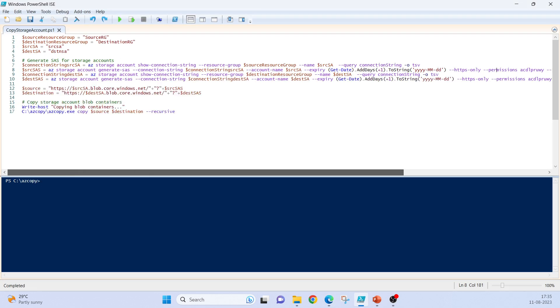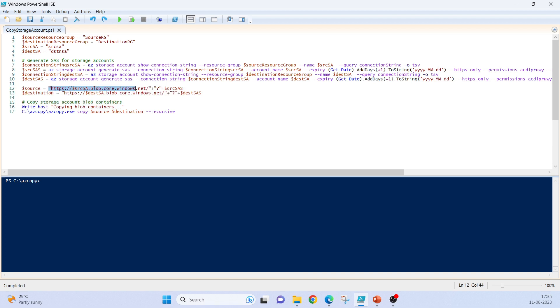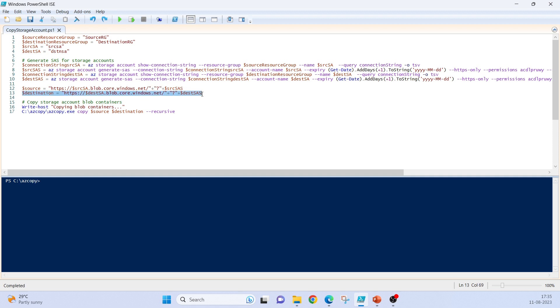We have to generate SAS token for both source storage account and destination storage account. These SAS must be added with this path: HTTPS storage account dot blob dot core dot windows dot net, and these must be separated with a question mark. Same goes to destination also.